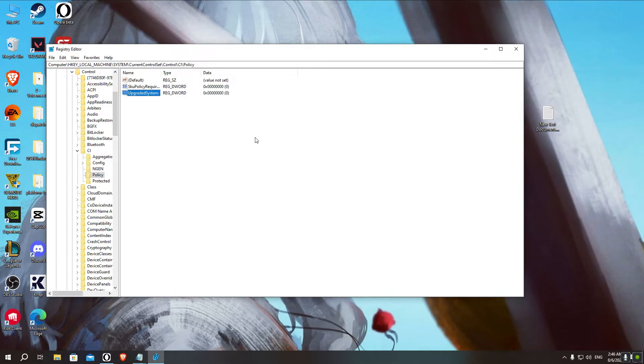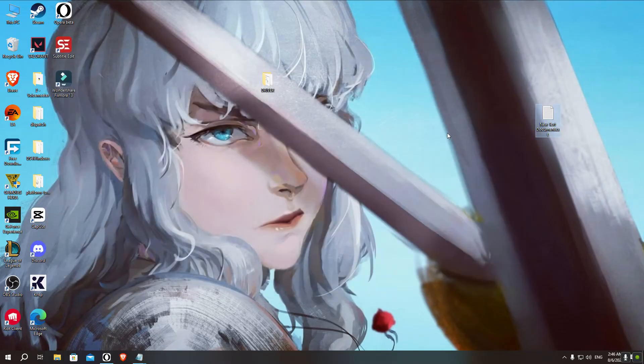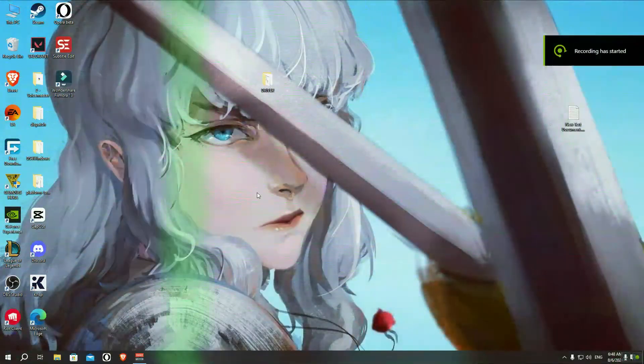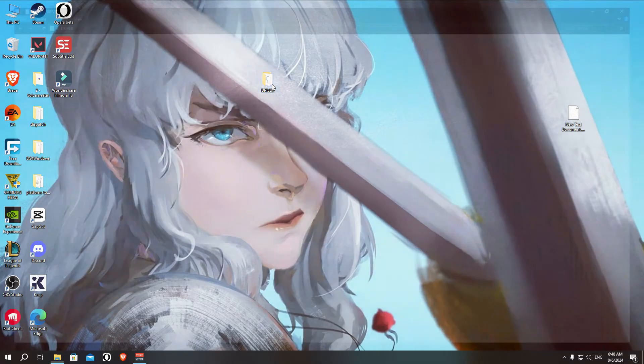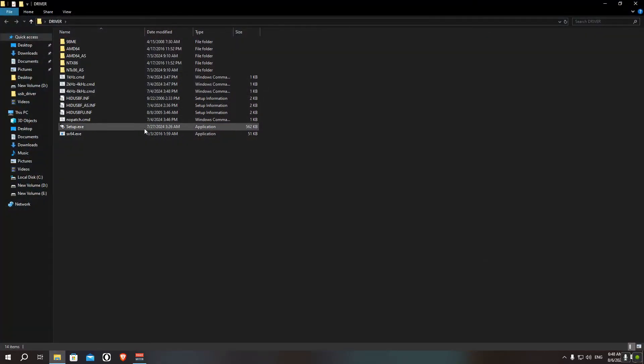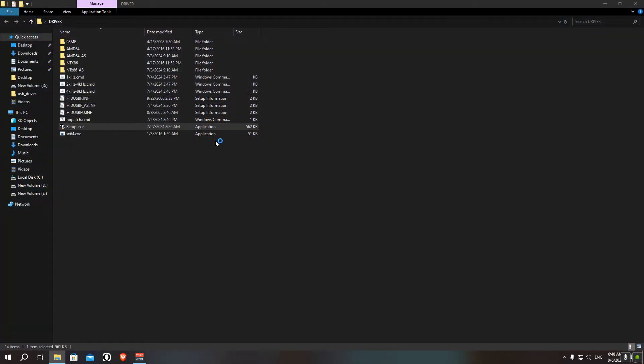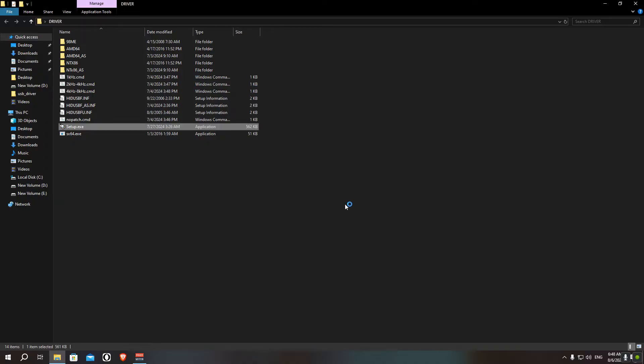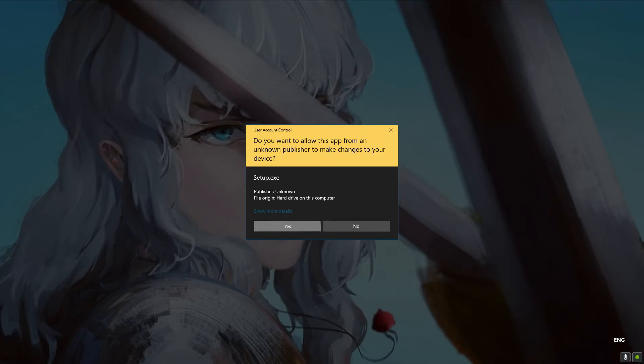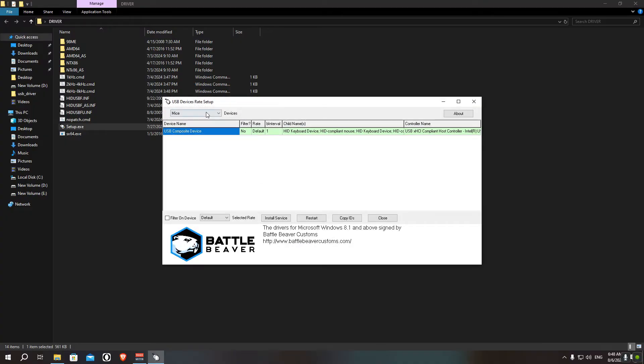And we'll restart our PC real quick. Now after we've restarted our PC, we'll just go to the driver folder and then open setup.exe. You might get this message, just hit run anyway, and then click yes.